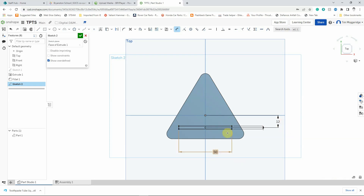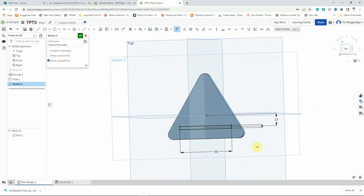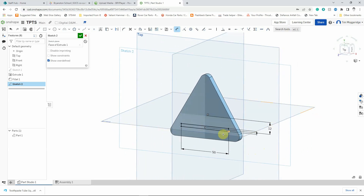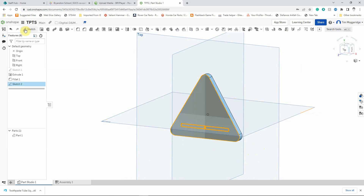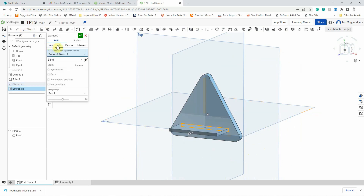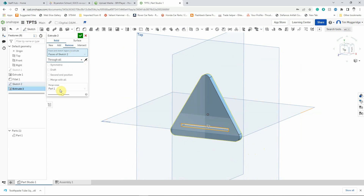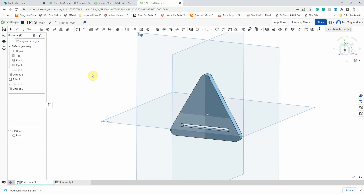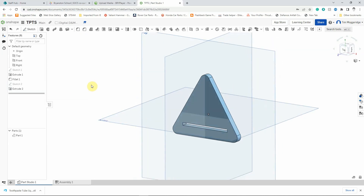Now this time I want to cut this out of our solid piece of material. I'm holding down the right mouse button just to spin it around so you can see what's going on. I'm going to use the extrude tool but this time instead of new or add I'm going to left click on remove and I'm going to change the end condition from blind by clicking on the little arrow to through all. So it's just going to cut that rectangular shape out all the way through the solid model. Left click the tick to confirm and there you can see it goes all the way through.